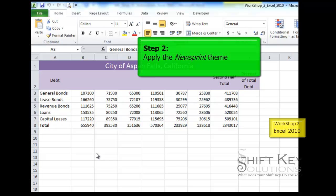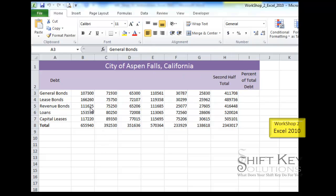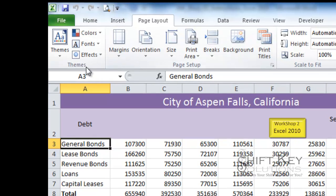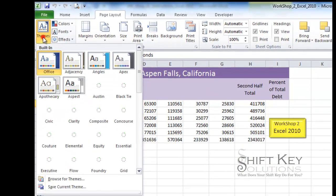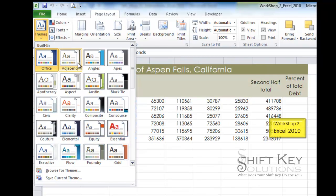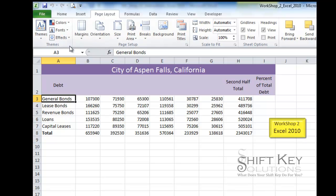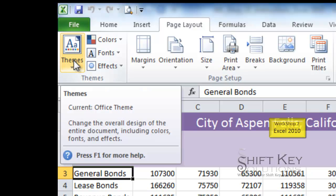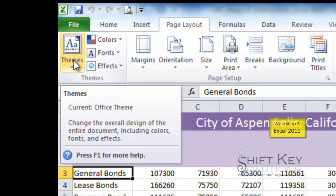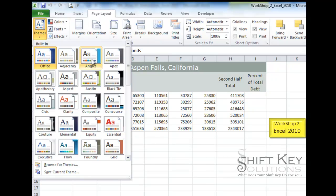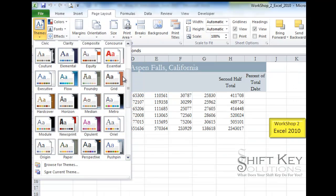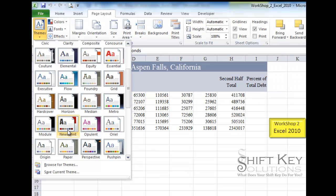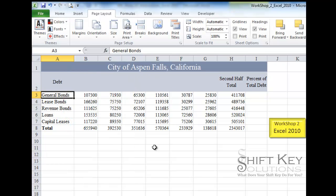Step 2 is to apply a newsprint theme — change the theme of this Excel sheet. In order to do that, we go to the Page Layout tab and over in our Themes group we find the Themes button. If you want to verify what theme is currently applied, simply cursor over the button and it tells you the current theme. We click this drop-down, look for Newsprint — these are alphabetically ordered — and click it to apply that theme.